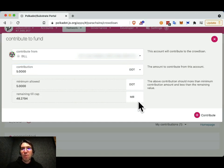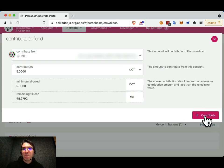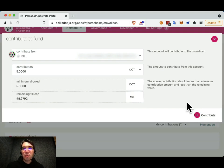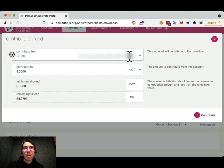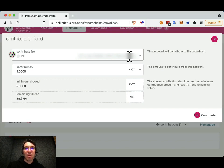So, in order to contribute, I'm going to press the contribute button. Now this assumes, by the way, that you have accounts on Polkadot.js apps. If you don't have an account on here, please view some of my other videos or the Polkadot Wiki to learn how to make accounts on Polkadot.js apps.